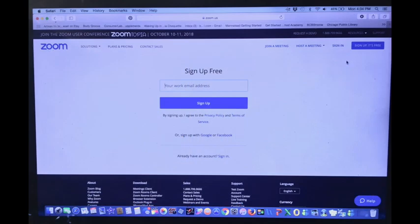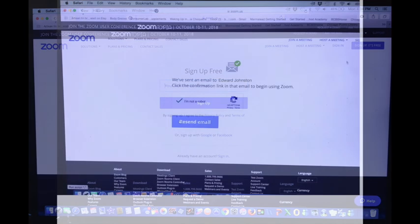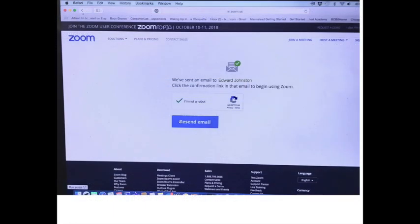On the next screen, you'll fill in your email address and then click sign up. You'll see that they've sent you an email. You'll have to go to your emails and click on the confirmation. Before you do that, however, click on I'm not a robot.